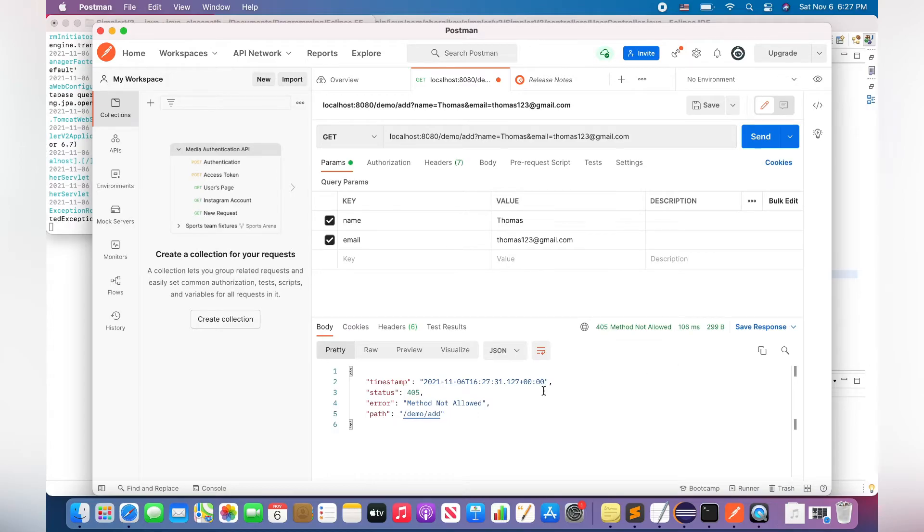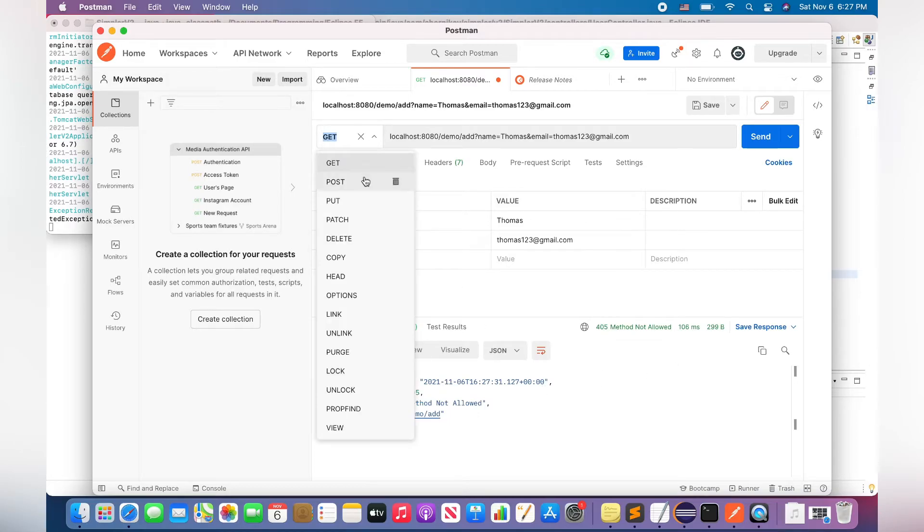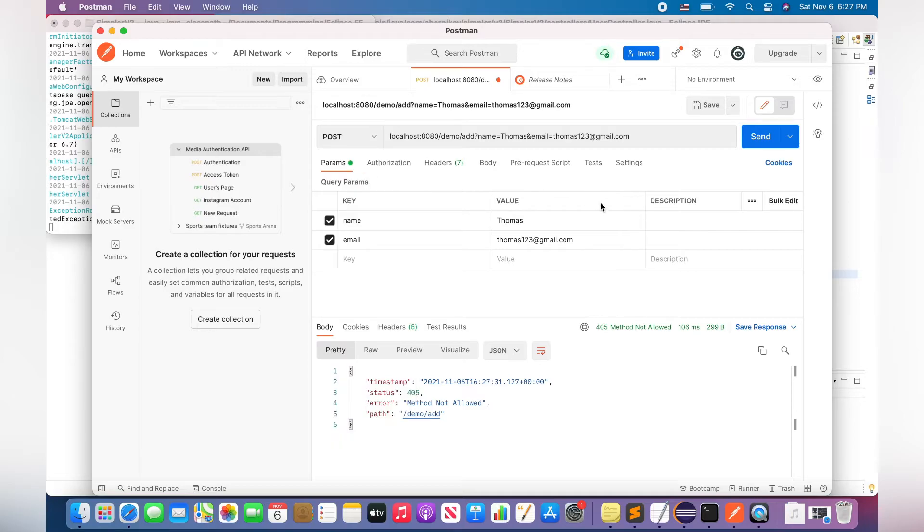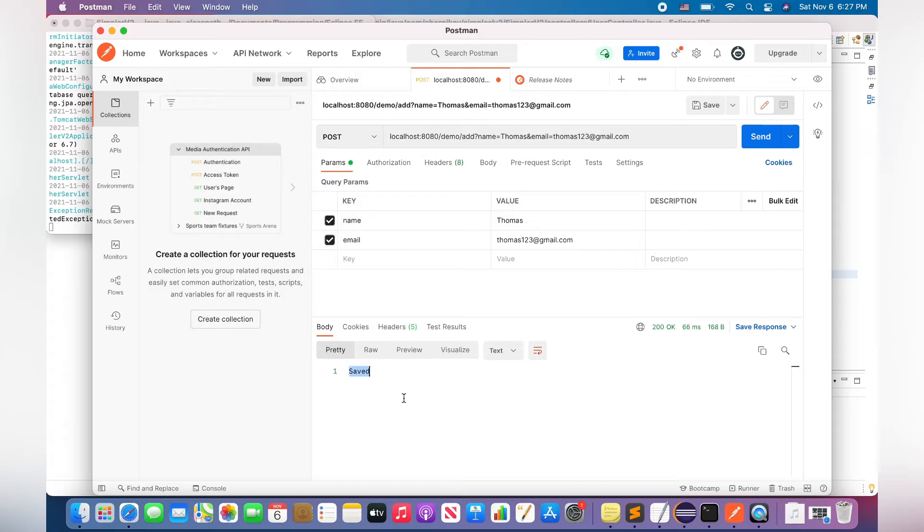Oh, I have to use a POST method, a POST HTTP method. Okay, works fine. The user is saved in my database.